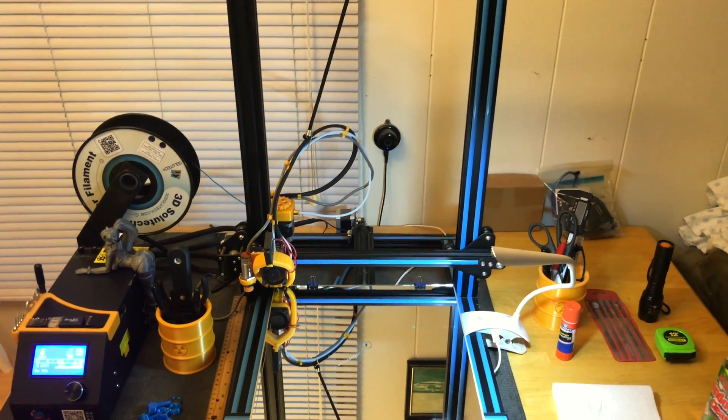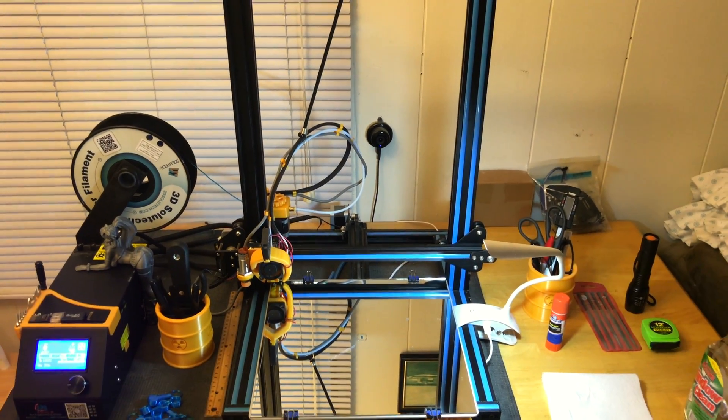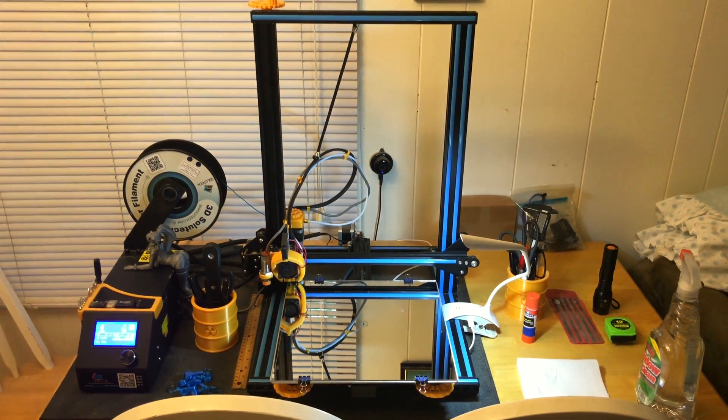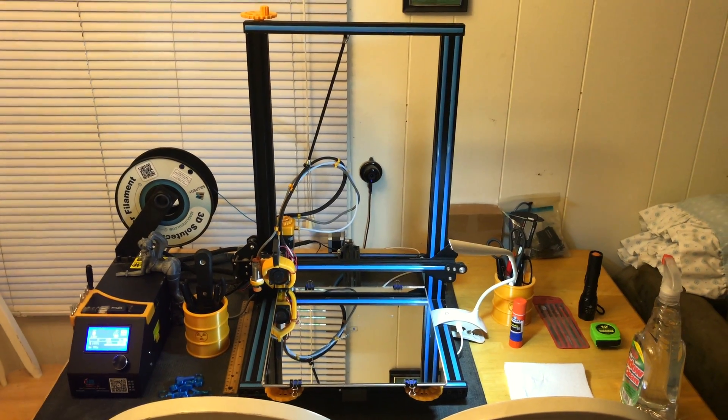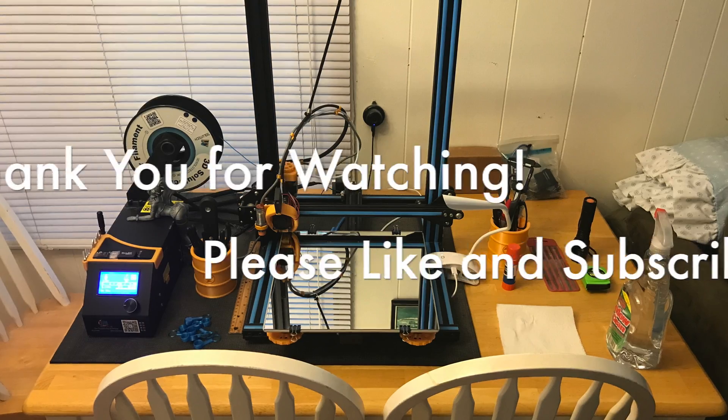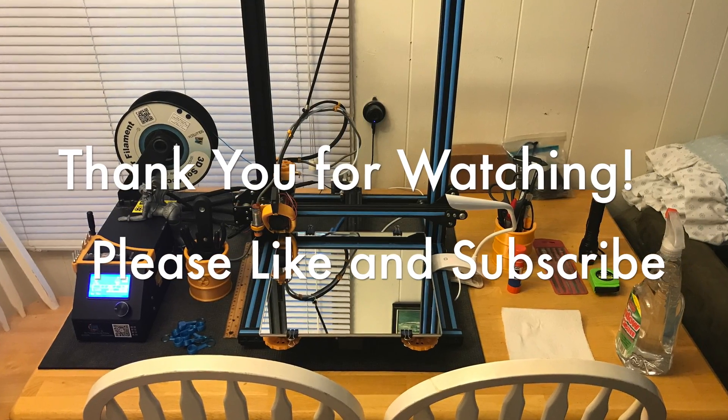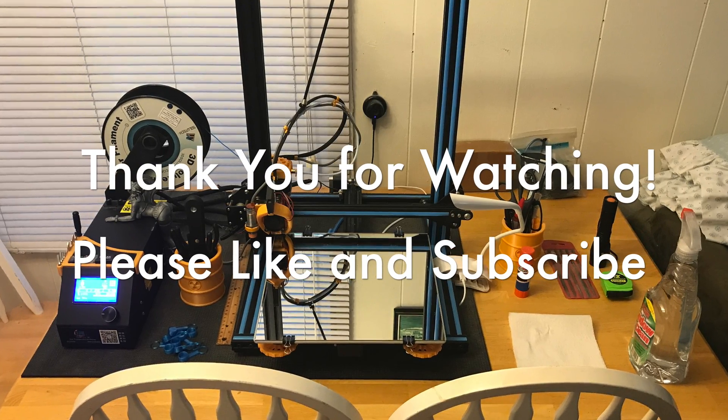All right guys, thanks for coming along. Thank you.